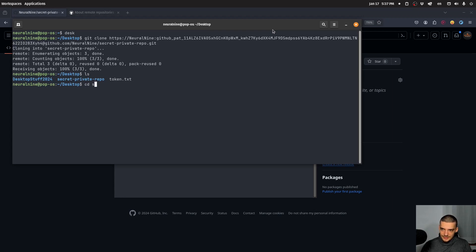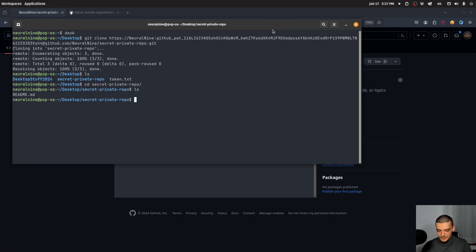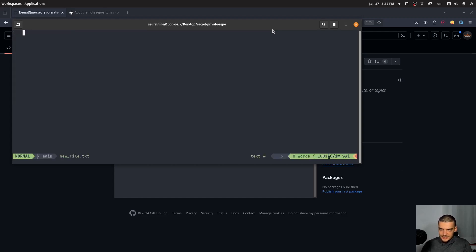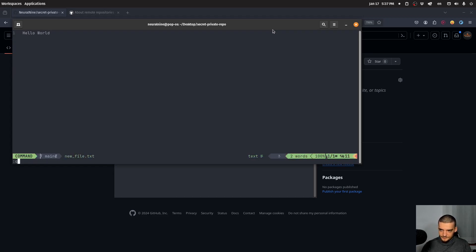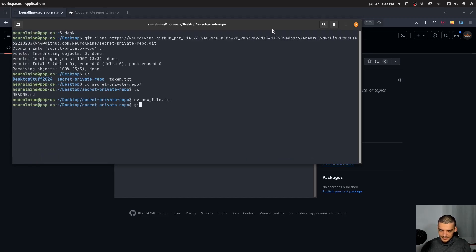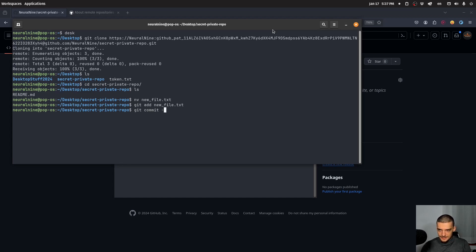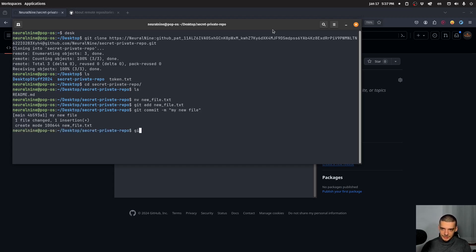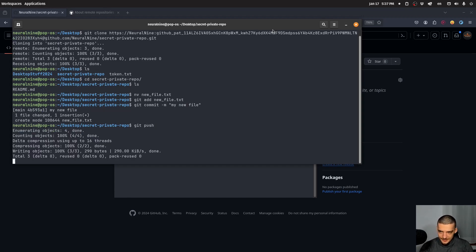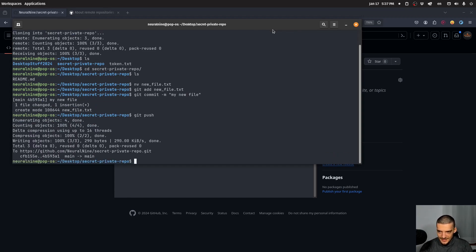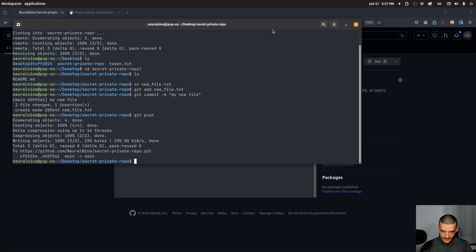So I can go into secret-private-repo. I have the README here and I can do some stuff like, for example, I can create a new file new.txt. I can go into that file, I can say hello world, I can save it. I can say git add new file, I can say git commit -m my new file. And then I can just say git push and I don't need to do anything. I can just say git push and it's automatically going to push it with the token because I already used a token when I cloned the repository.